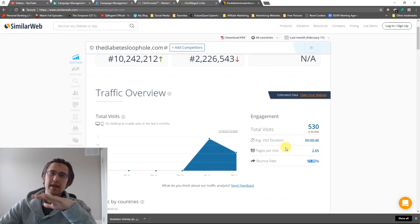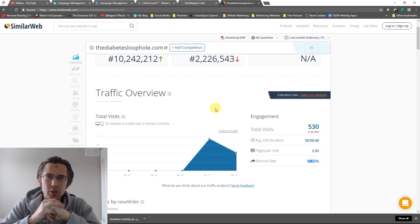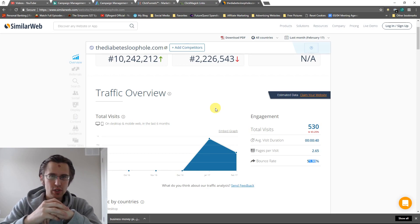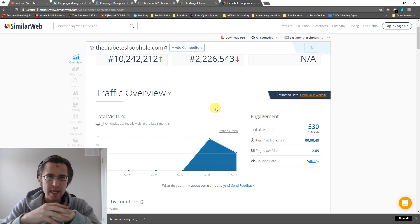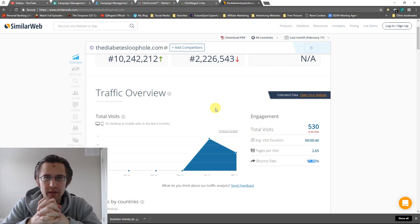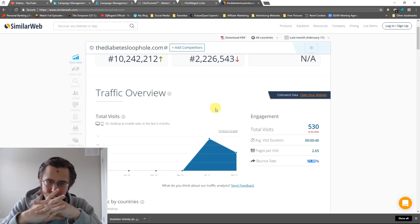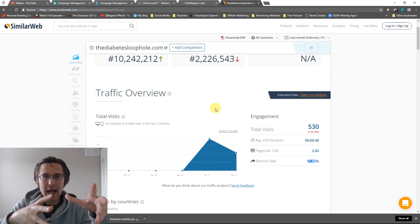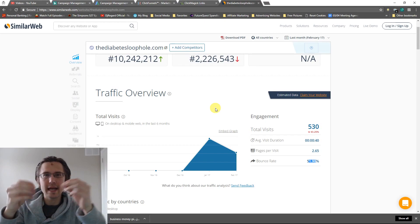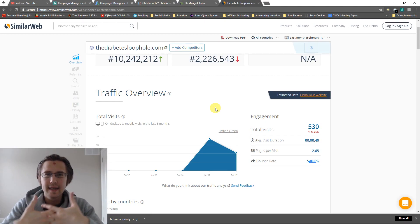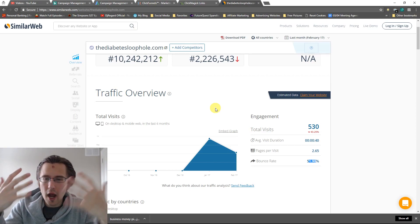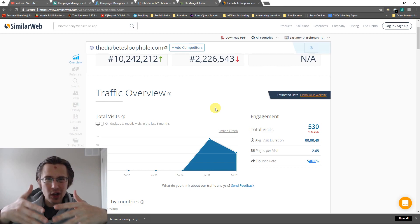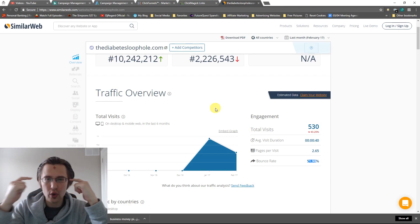And the bounce rate is 50%. So that is incredible. This by no means means that he's got the best landing page in the world. What it means is that maybe also he's targeting certain keywords, like buy diabetes loophole. If people say that, then they're ready to buy. Obviously it's going to be 50% because if they're ready to buy, all they need to do is click that button and buy.